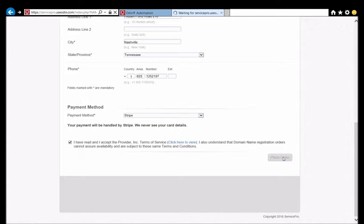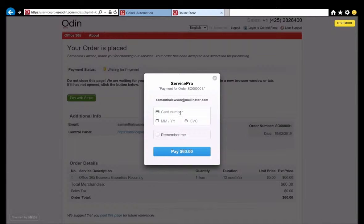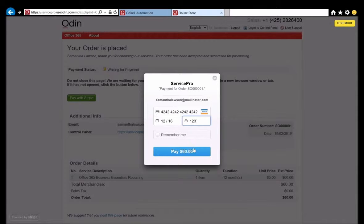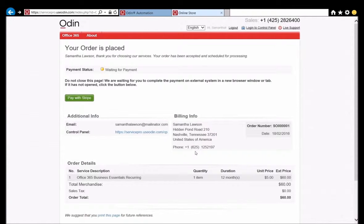After Samantha finishes providing all of her company's information and agrees to the terms and conditions of the service provider, she is going to make a payment using the Stripe payment gateway. The online store will ask for her credit card number, expiration date, and CVV2 code in order to complete the charge. Once she enters this information and submits it, it should only take a moment for the payment to complete. Now that her payment has been completed, she is presented with a success page that summarizes her order and provides her with a link to the customer control panel. Now she is going to click that link and sign into the customer control panel to finish configuring the services she just purchased.